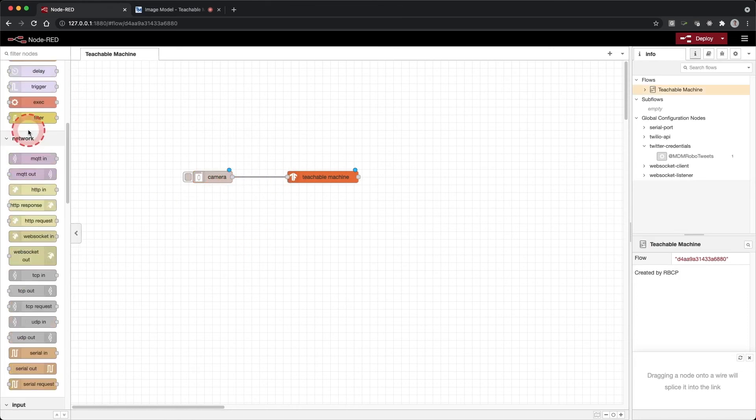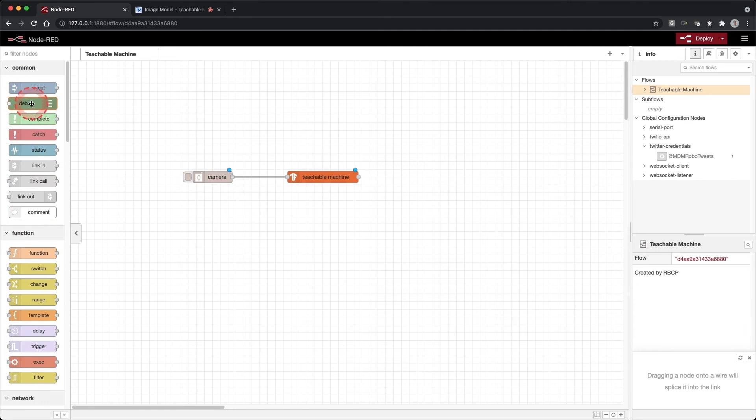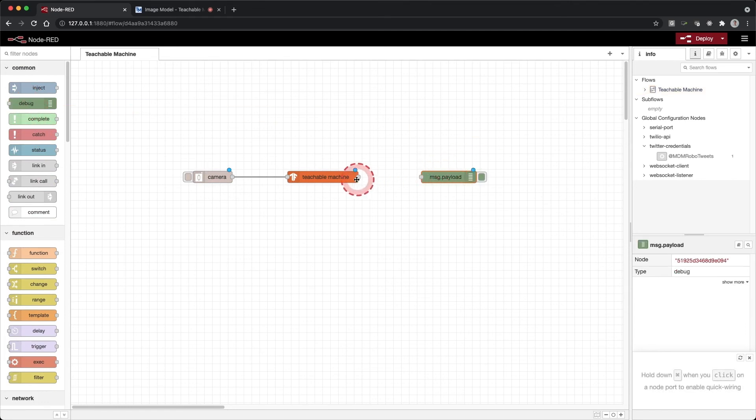Next, drag a debug node to the workspace and connect it to the output of the Teachable Machine node.